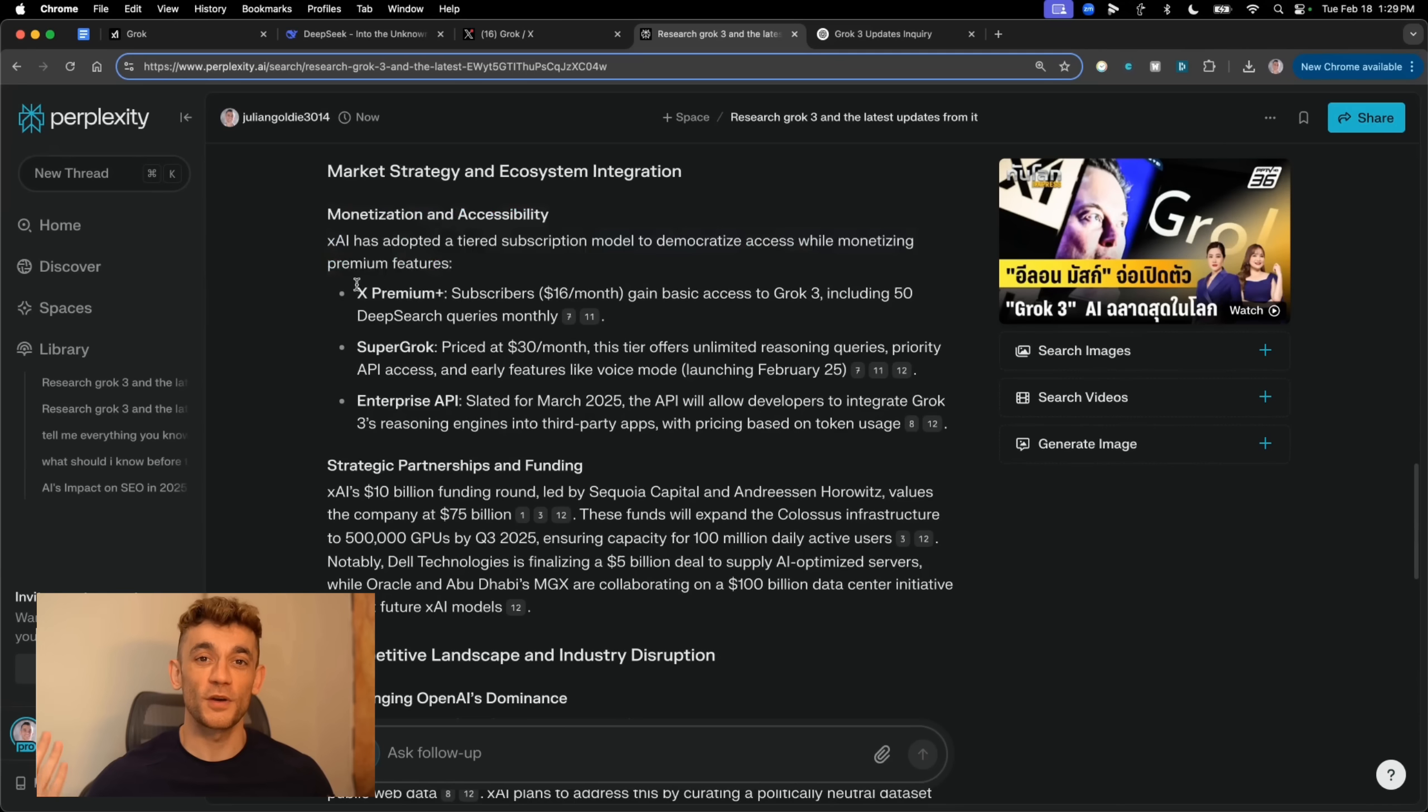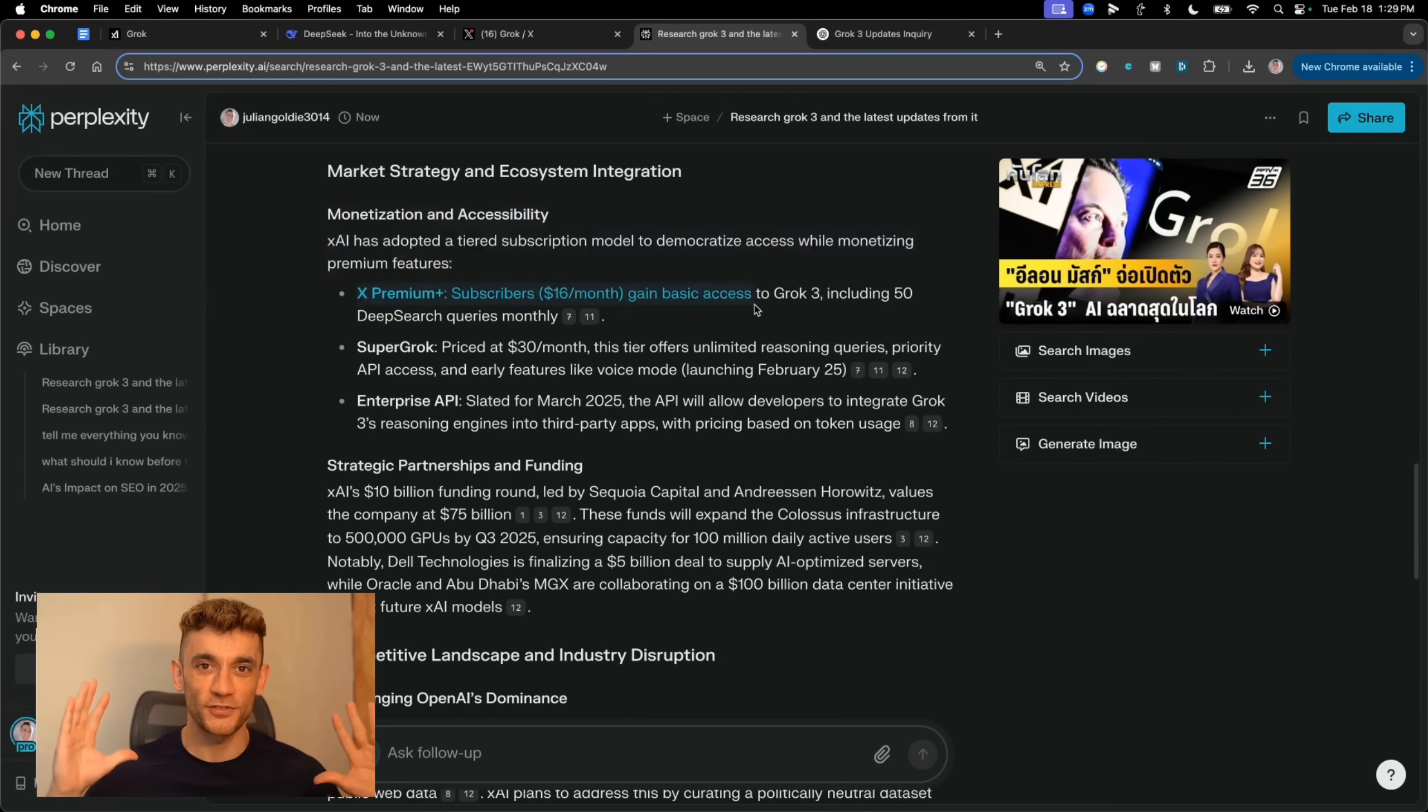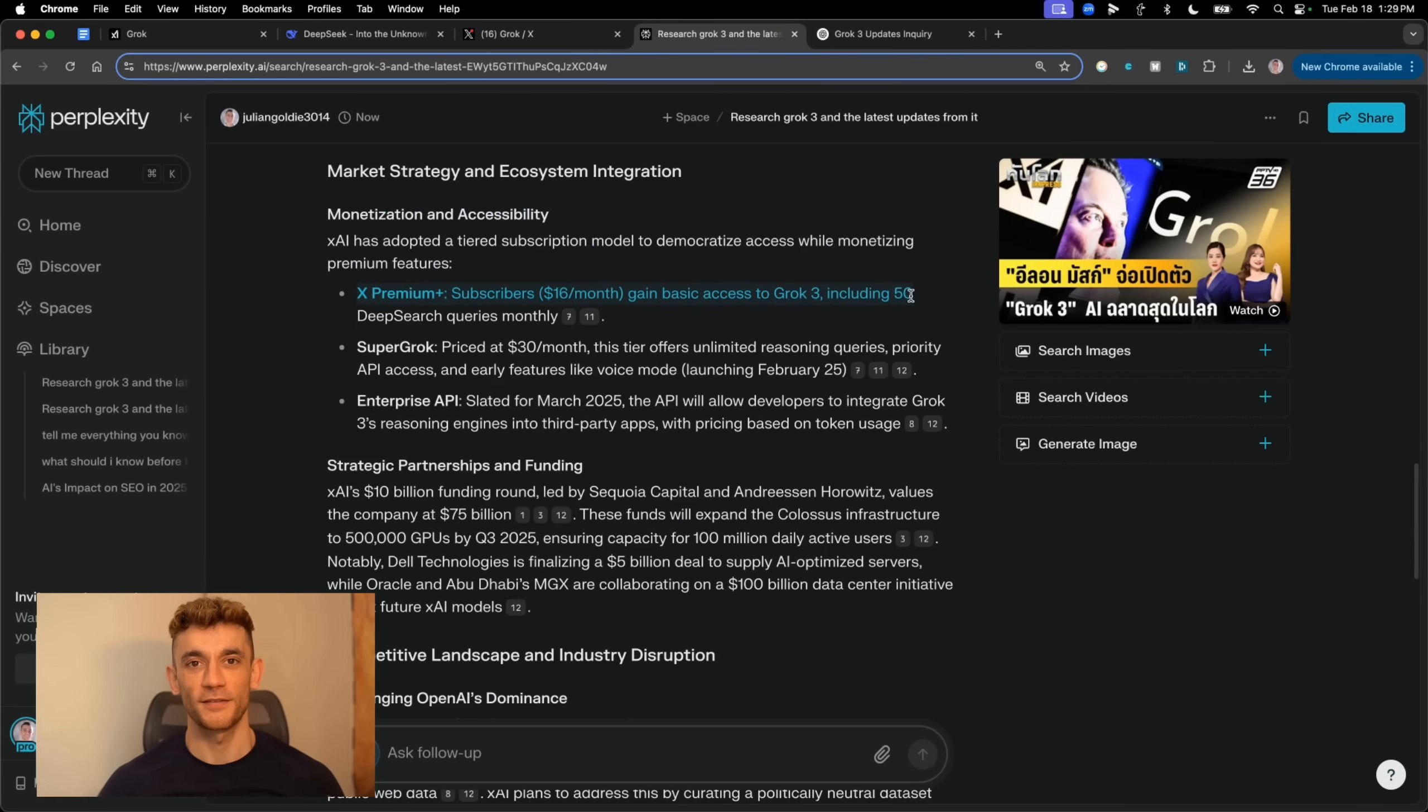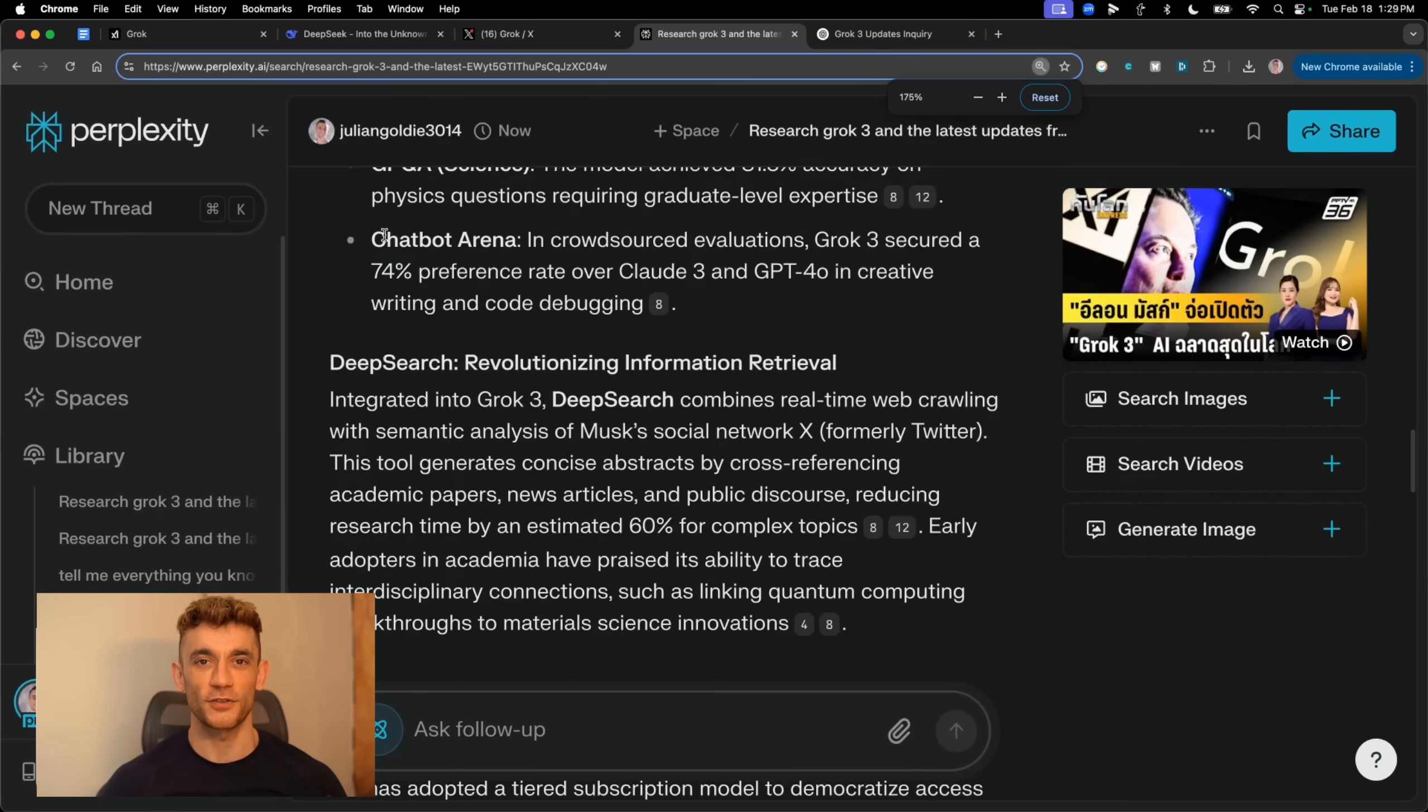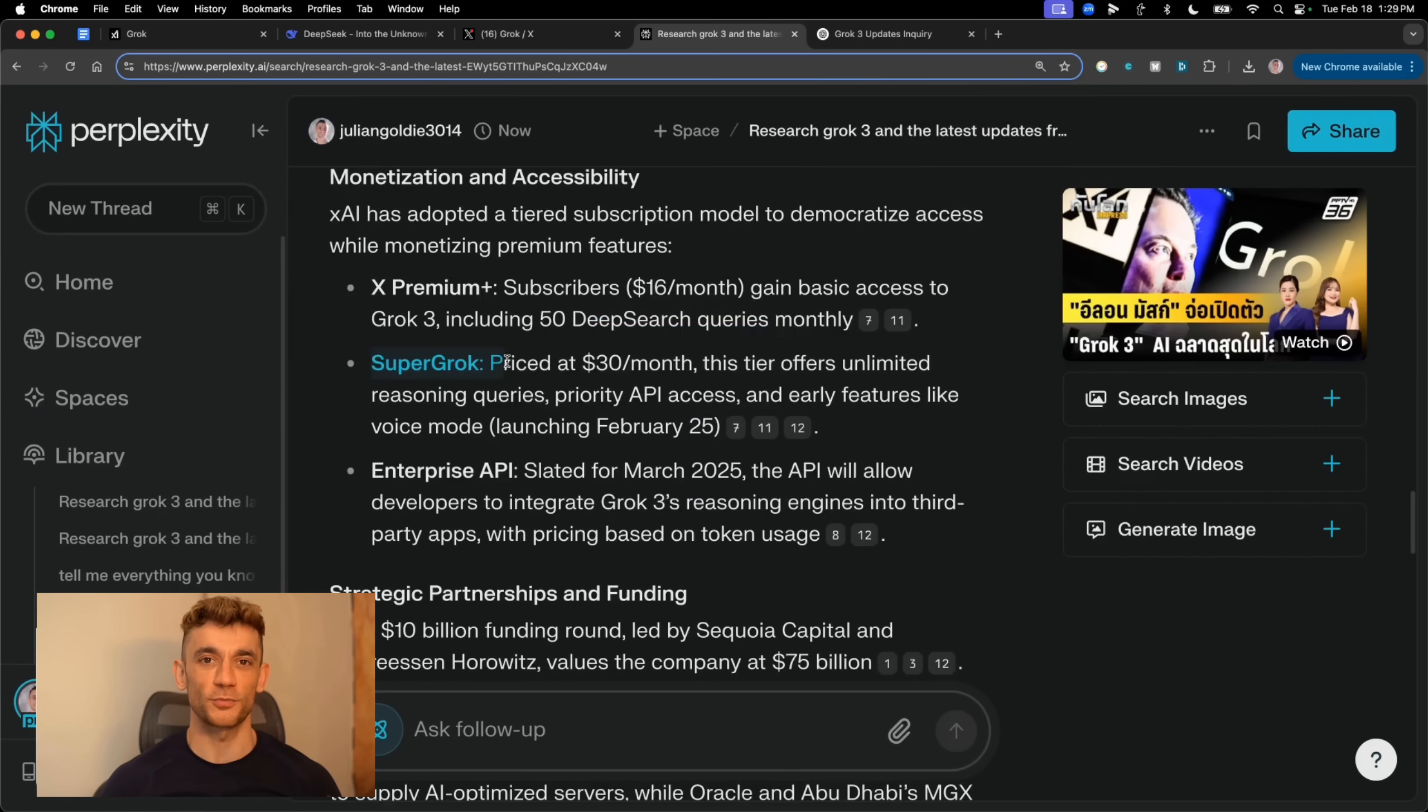But check this out. If you want to use Grok 3, you've got options. There's X Premium Plus for $16 a month, which gives you basic access and 50 deep search queries. But the real power move, SuperGrok at $30 a month.